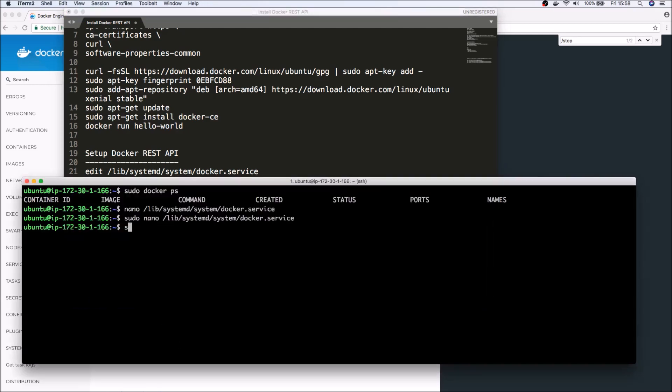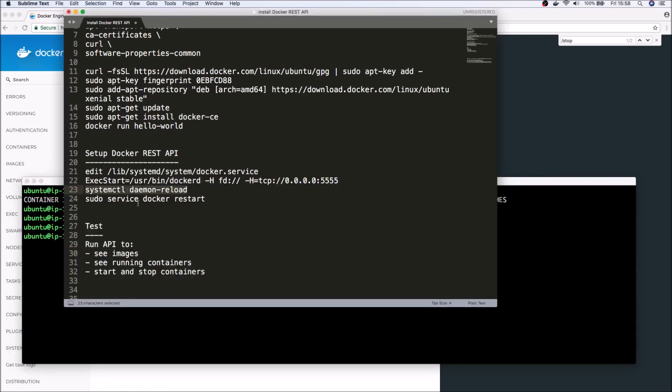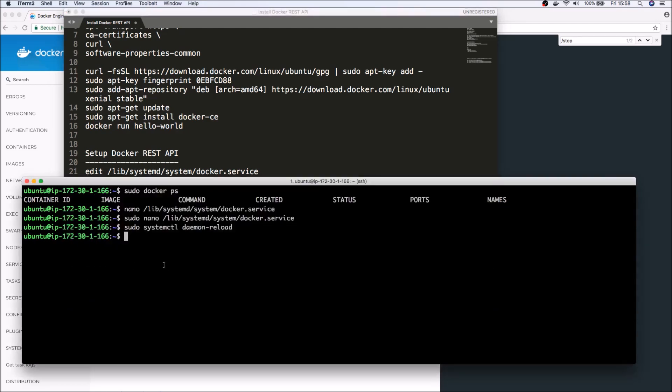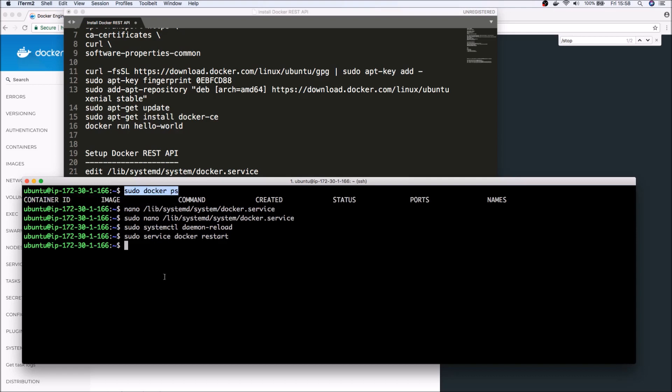Once we have done that, we will then need to reload the daemon. And after that, let's also restart Docker.